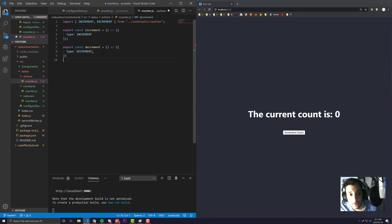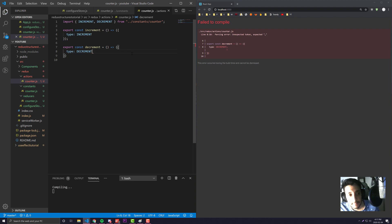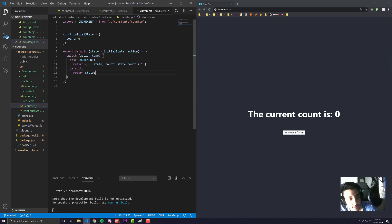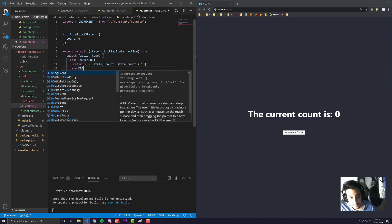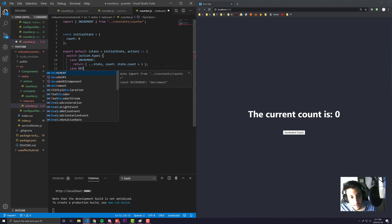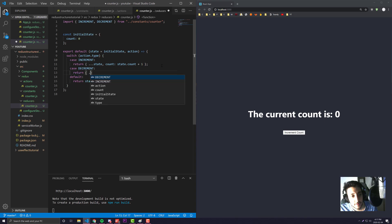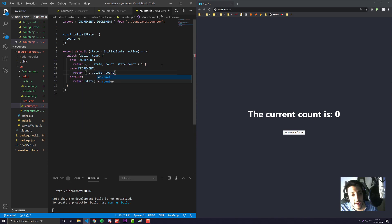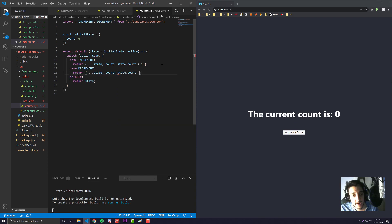I would then go to our action and make the actual action itself, so decrement, which would also import it from our counter. Then I would come over to the reducer, make a new case for our decrement, and write the logic for it - count would be equal to state.count minus one.